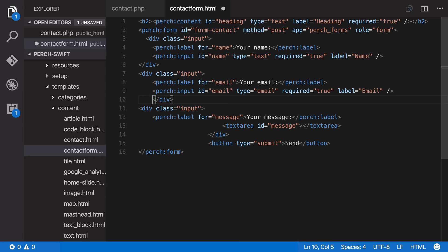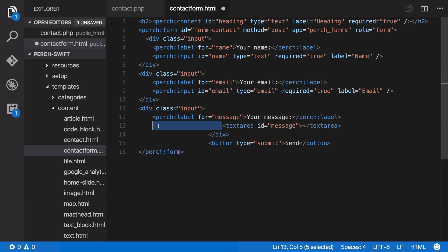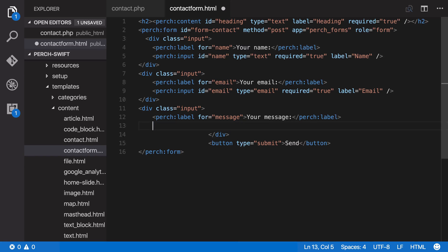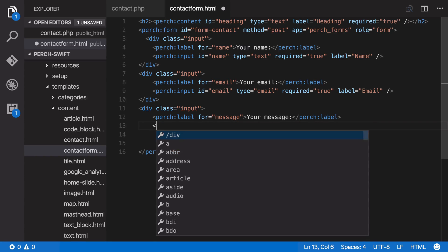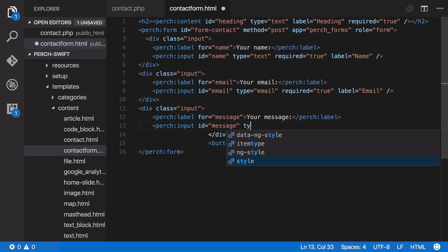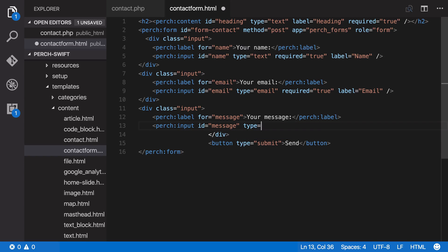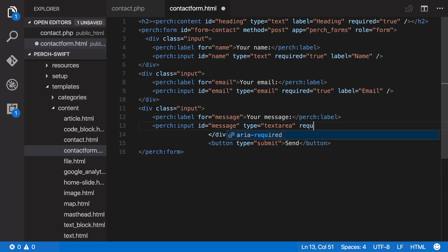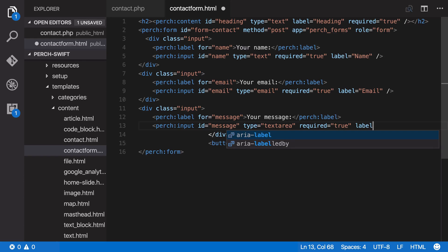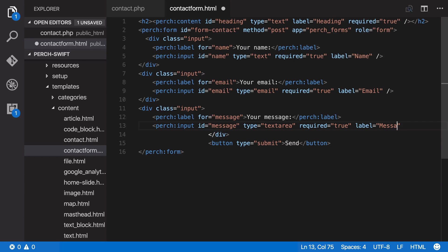And then we've also got down here, we've got this text area to use for the message. So we need to change this a little bit more because obviously that text area doesn't look like a Perch input tag. So we turn this into a Perch input. So this type is going to be text area. Make it required. And we'll give it a label of message.